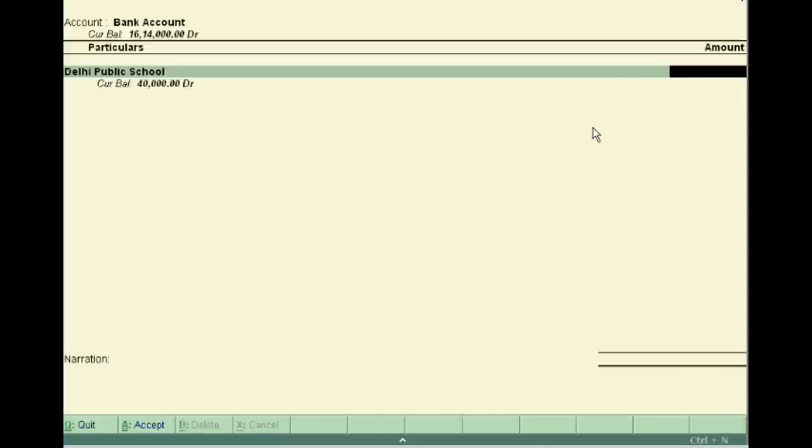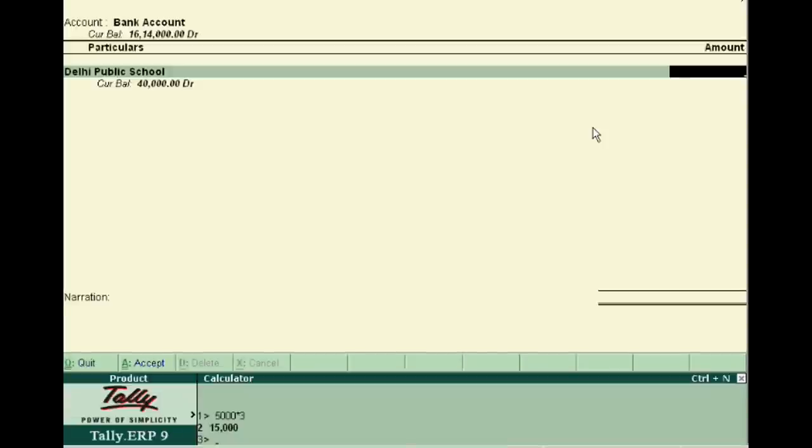At that time, you will press Alt plus C to go to calculator mode. After this, you will see the calculator button. Here, you will calculate the amount.